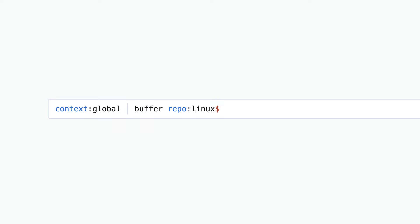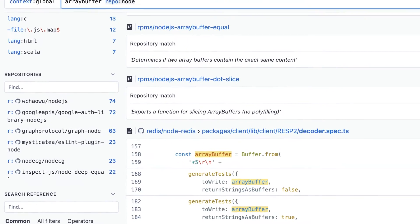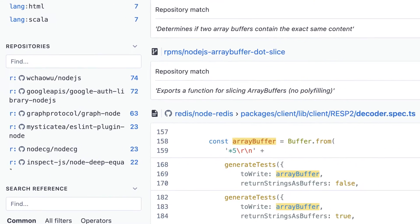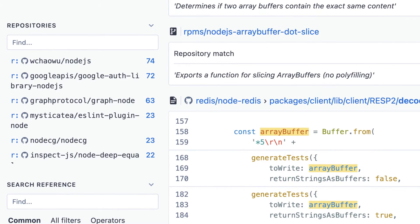This example will match repos that end in Linux. To use the repo filter, you can either type it directly into your query or use the list of dynamically generated repositories in the sidebar. This list of repos in the sidebar is dynamically shown based on how many results were found in each repo, in descending order.